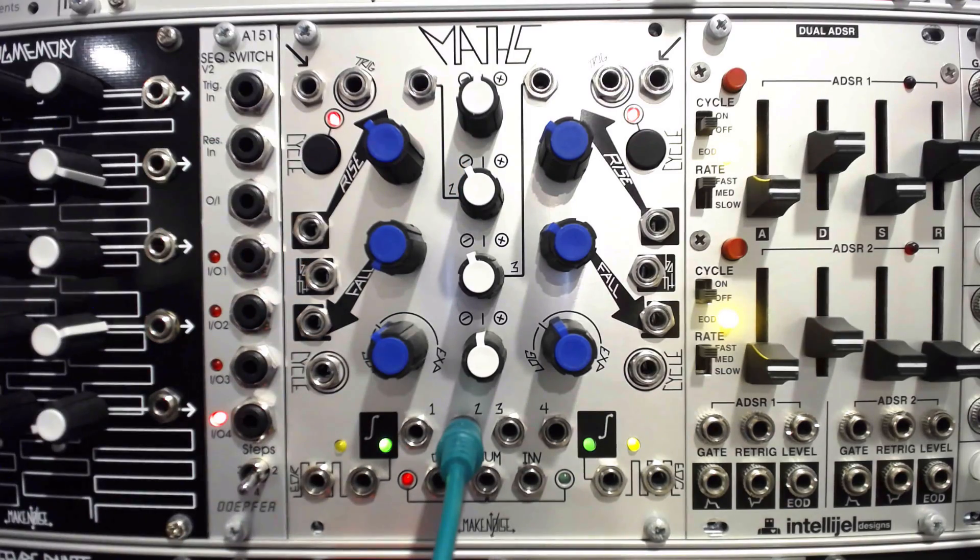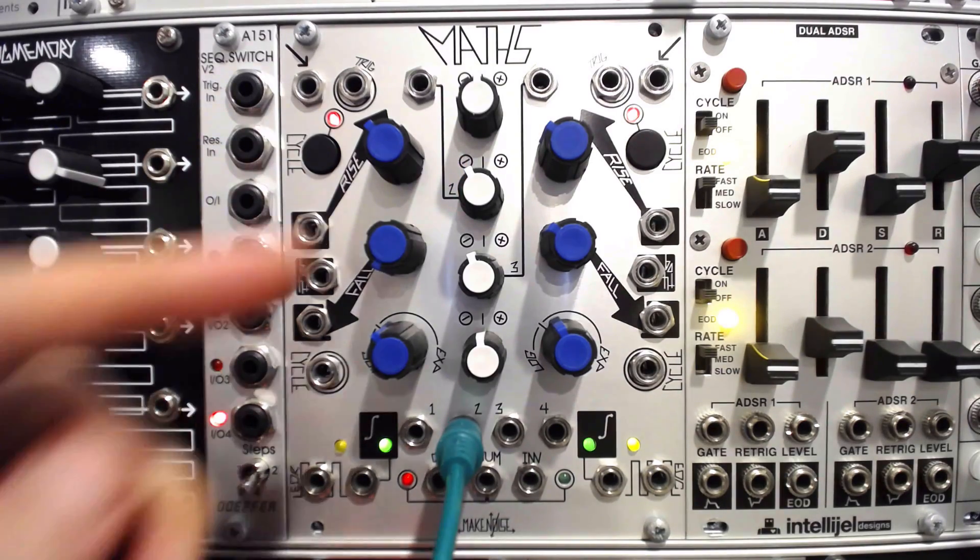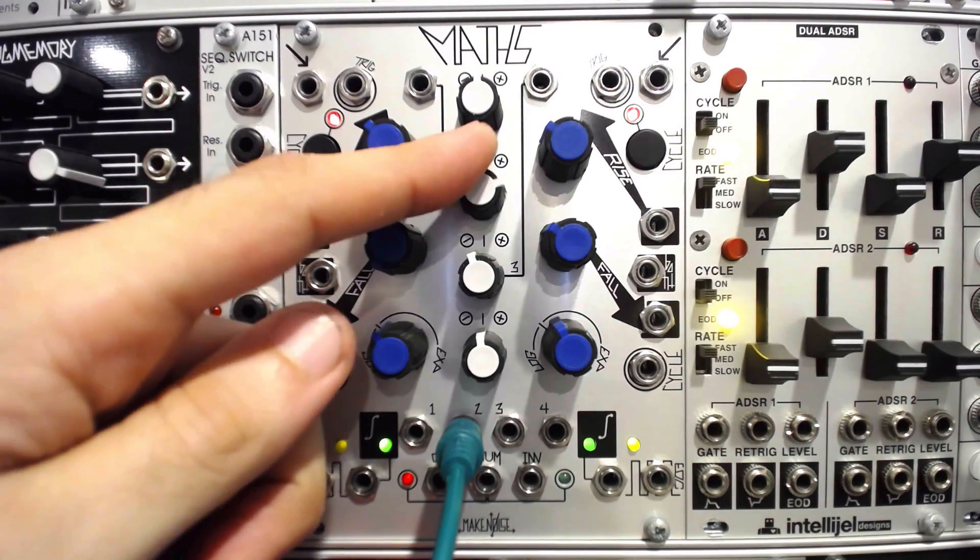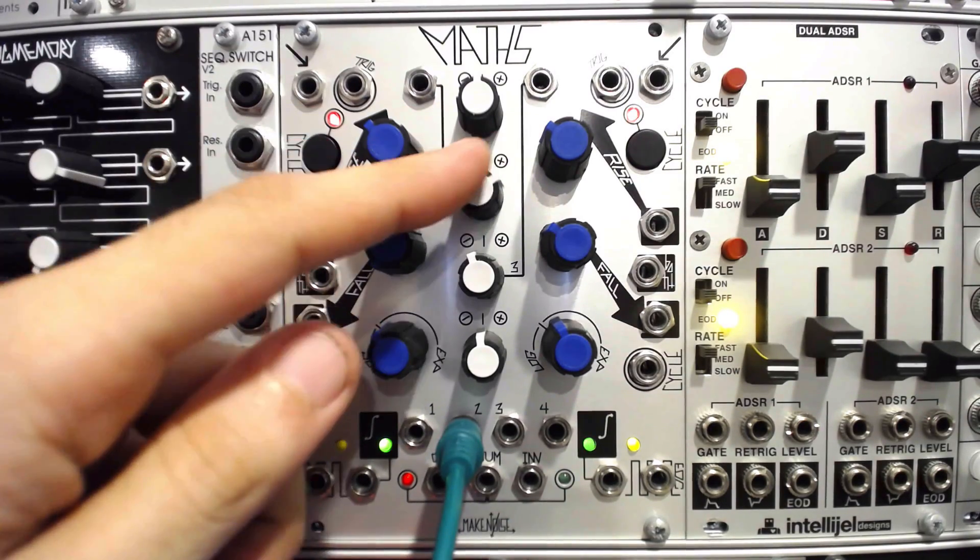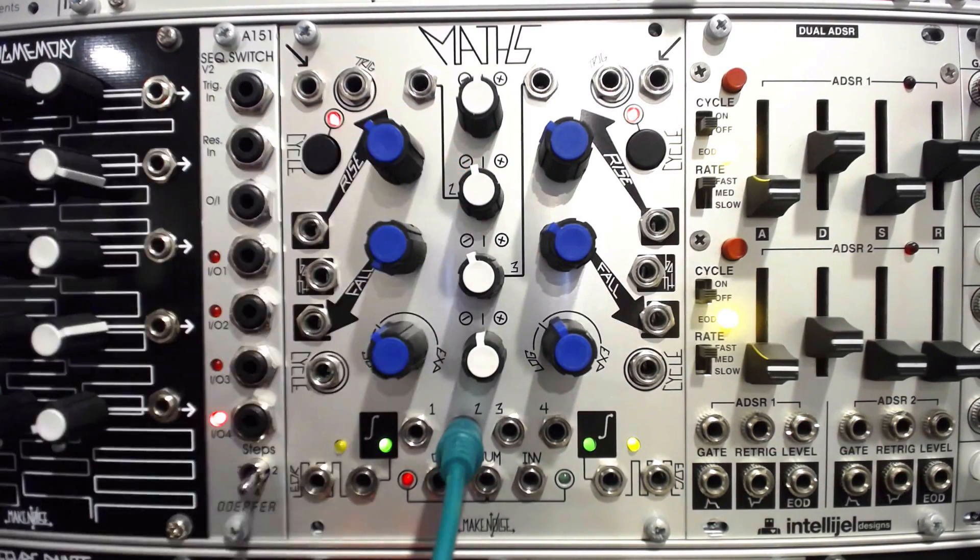When the Maths channel 2 attenuverter is set to zero, we should get a solid looping sequence.